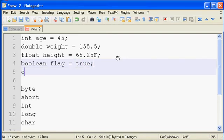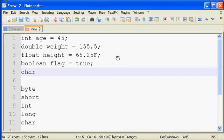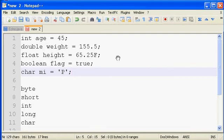Okay, char though. That's an interesting one. Char MI for middle initial equals, we'll do something like that. The easiest way to declare a character is to use single quotes around that character.